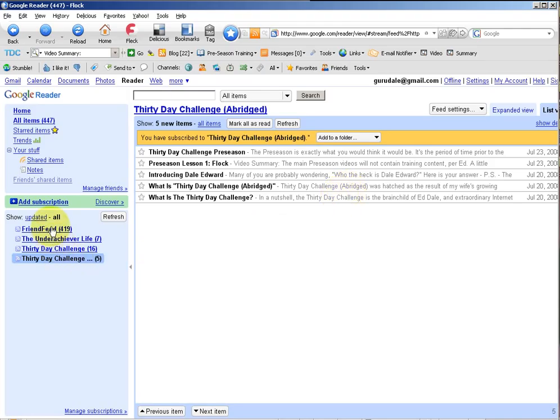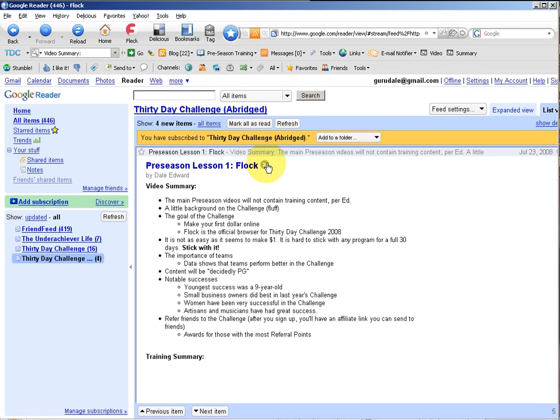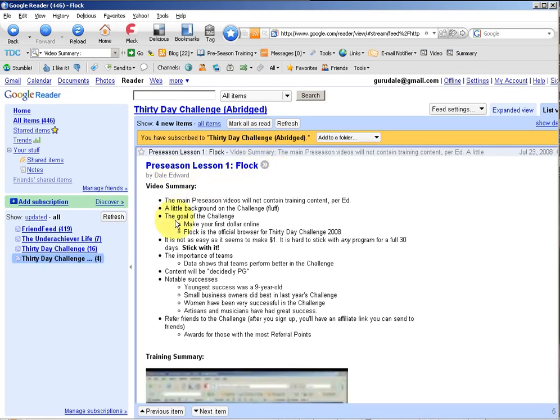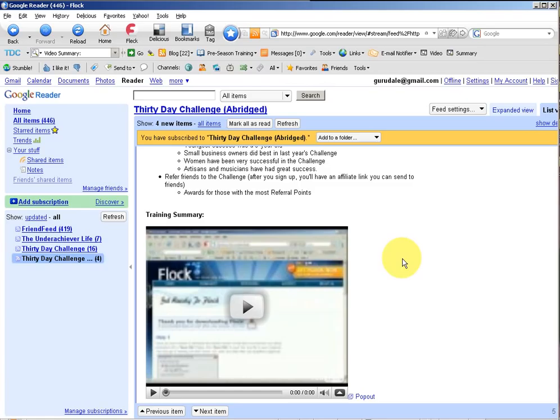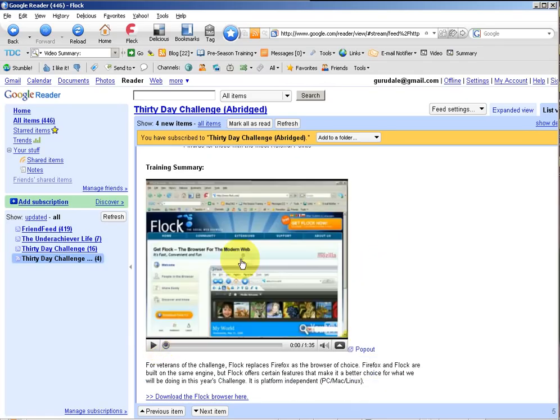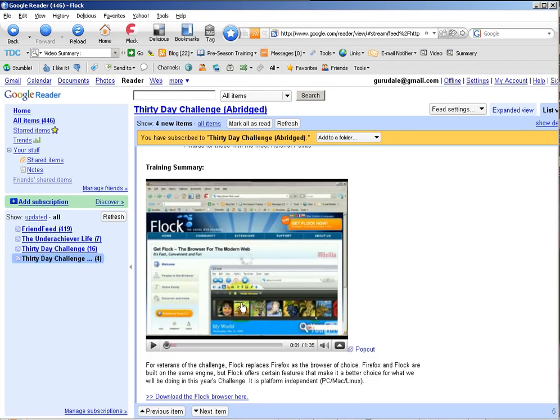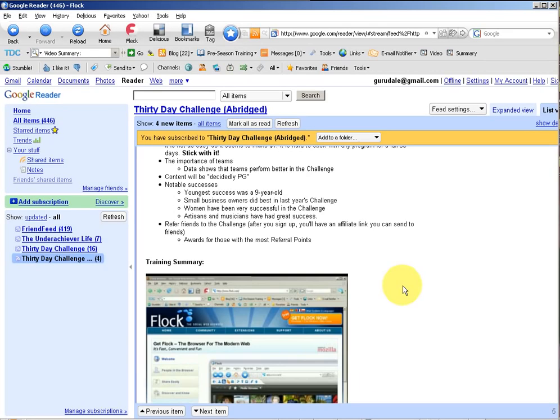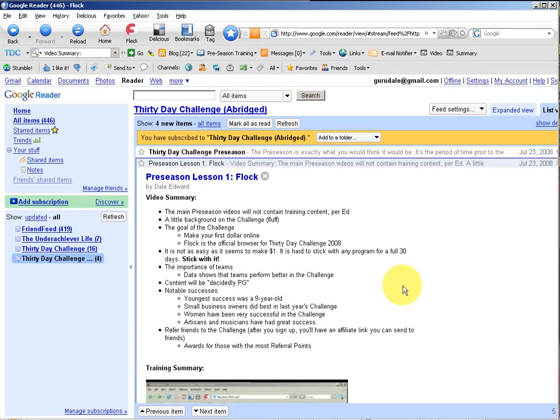As you can see, I've already subscribed to a few things, but these are the feeds. This is directly from the 30-day challenge site, and as you'll notice, very cool, the videos actually play from within the feed reader. Excellent stuff, and just a sneak peek of why Google Reader will be so powerful for this year's challenge.